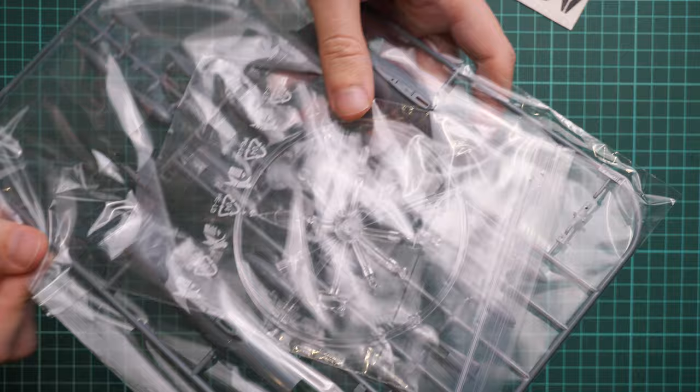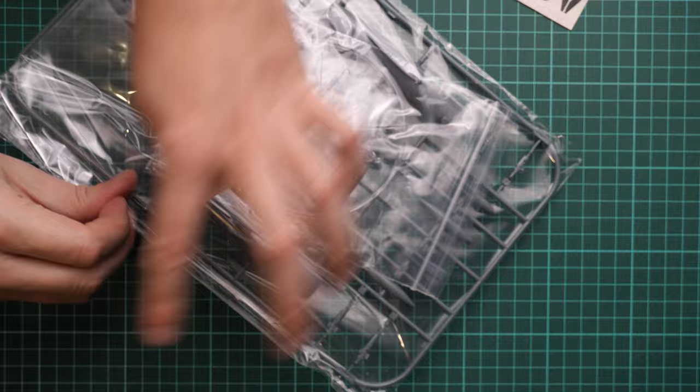Next we have another plastic bag. Here it is. Just give me a sec, I need to understand how to open it. So here we have one clear and one gray plastic sprue and I'm going to show them in a second.